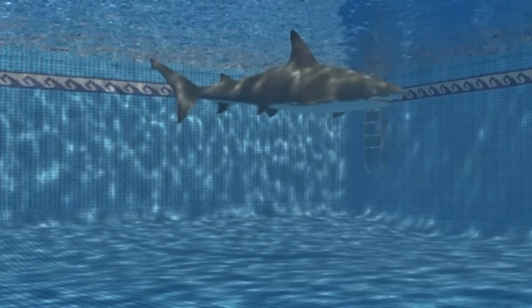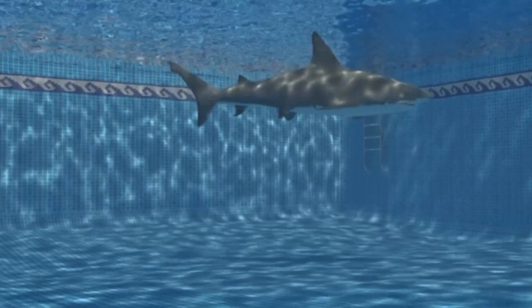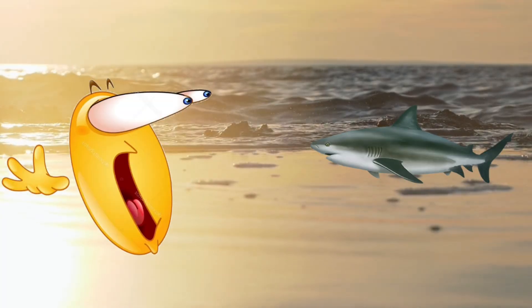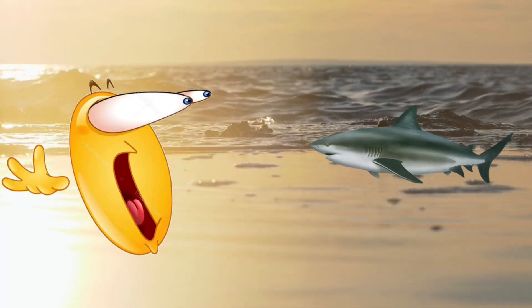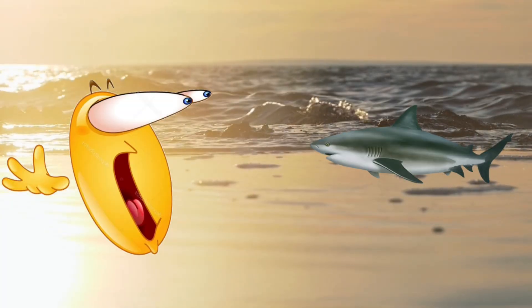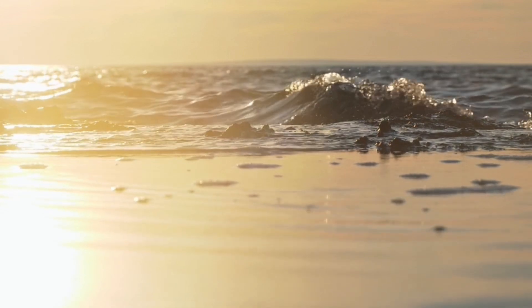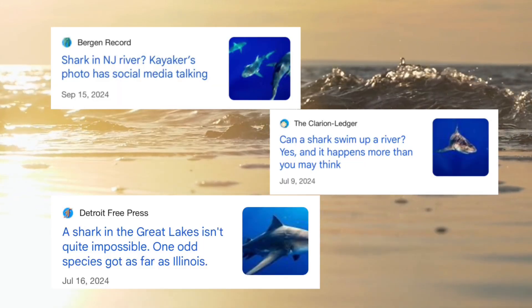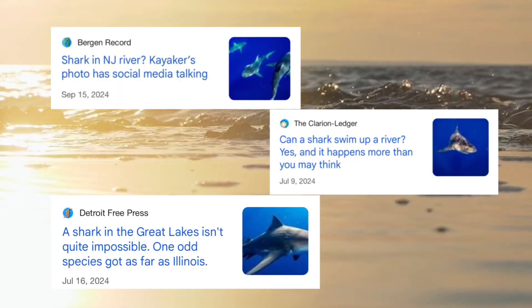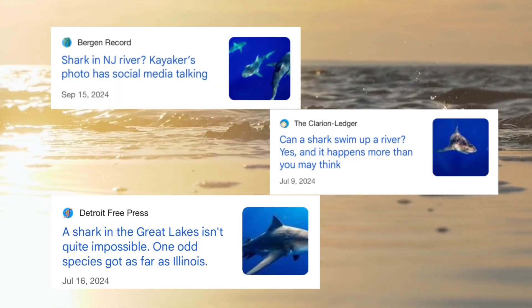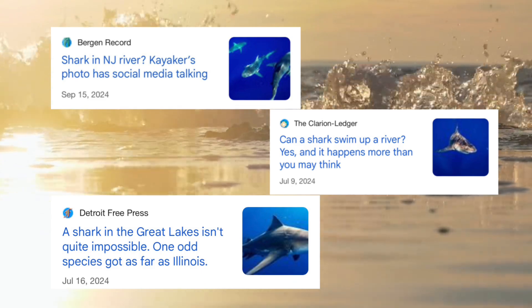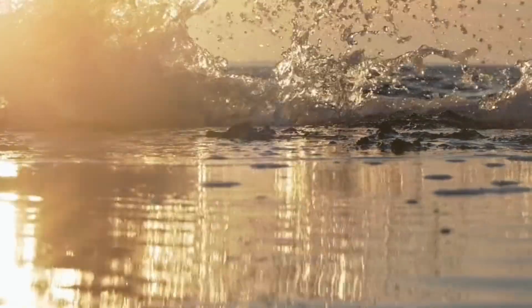Second only to the invisible shark in the deep end of the pool, an inland bull shark is a summer vacationer's worst nightmare. Upon reports of shark encounters in rivers and lakes, you may have wondered: how can a saltwater fish survive in a freshwater environment? Here's a brief explanation.